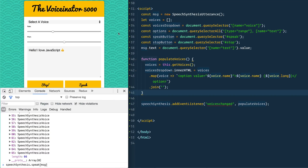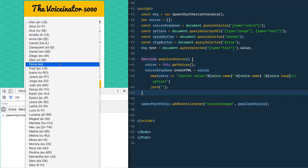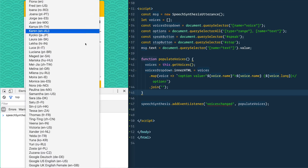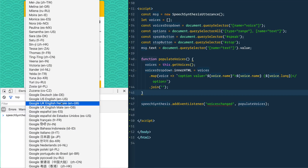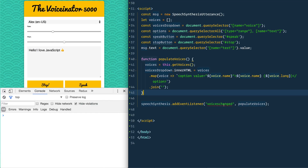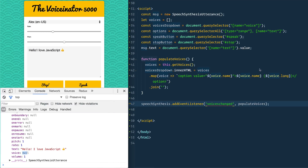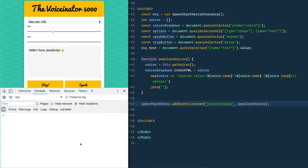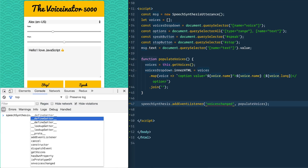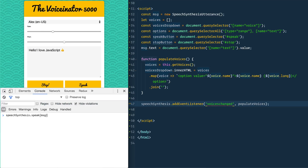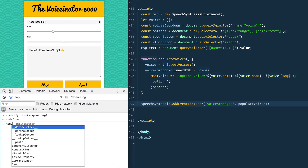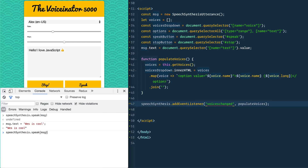Refresh the page and as soon as the voices load you'll get a huge dropdown of all possible voices. Google also includes some of their own voices in Chrome. Now with voices loaded, we look at our message — there's still no voice set, but it will just default to Alex. We can now call speechSynthesis.speak, pass it our utterance msg, and it says 'Hello I love JavaScript.' We can also change message.text and run it again.